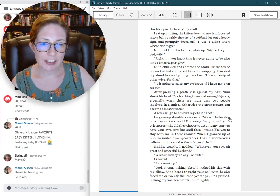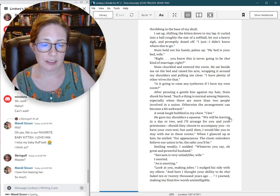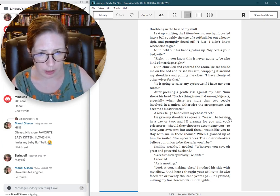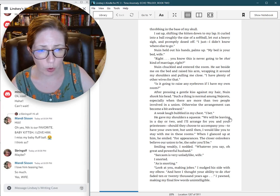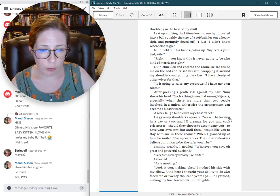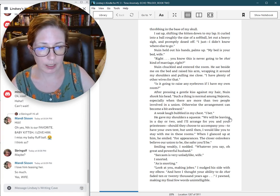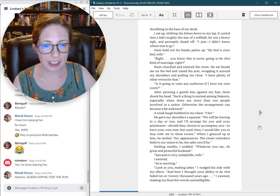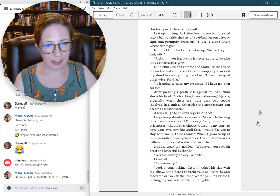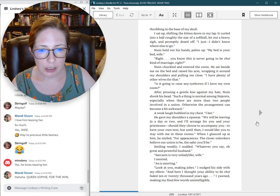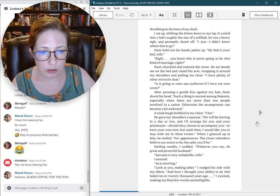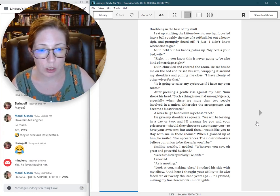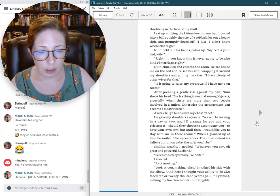After pressing a gentle kiss against my hair, Nguyen shook his head. Such a thing is normal among the charrettes, especially when there are more than two people involved in a union. Otherwise, the arrangement can become a bit awkward. A weak laugh bubbled in my chest. I bet.